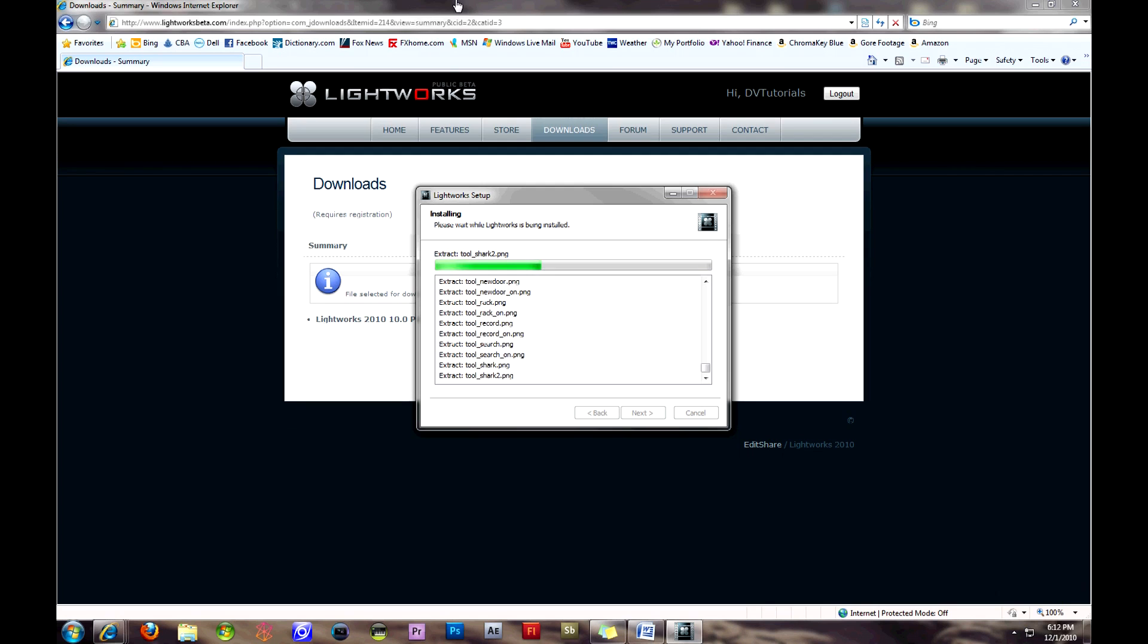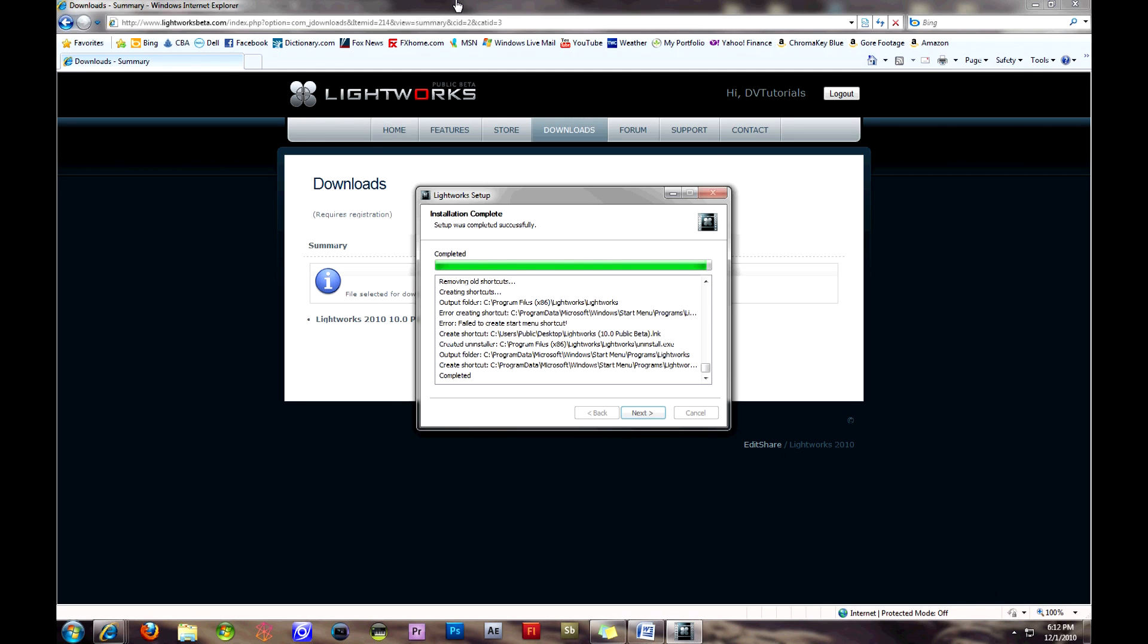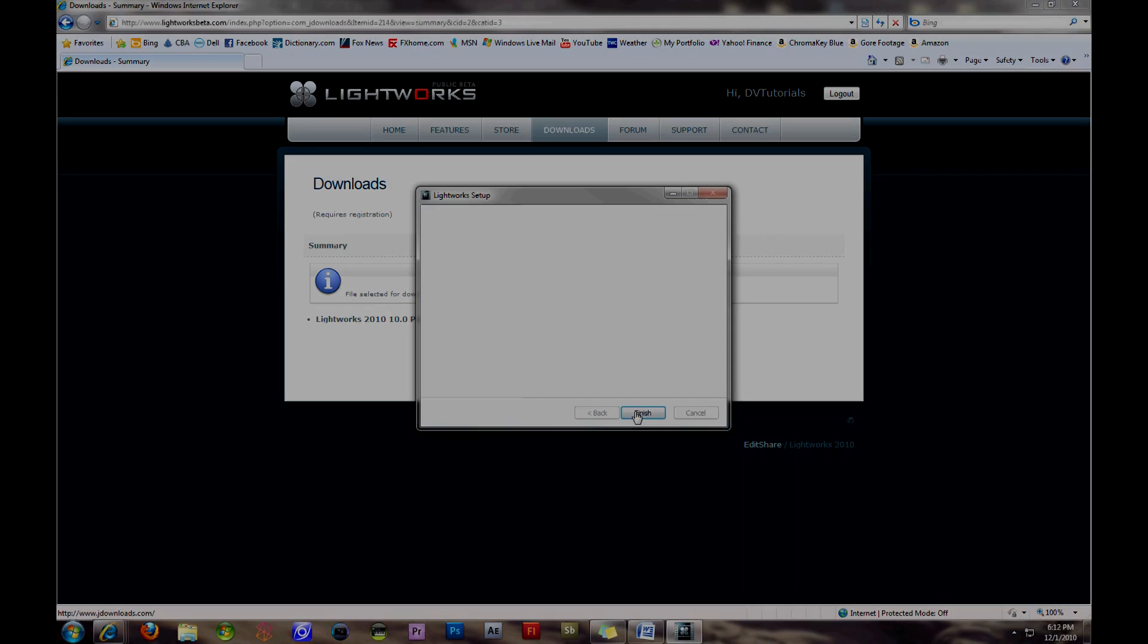So here we're just running through some of the installation files, and it jumps up really quick, and then it'll be done and ask you to continue. So then you click Next, and it's finished.